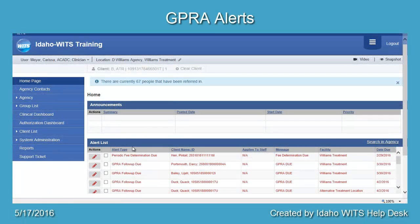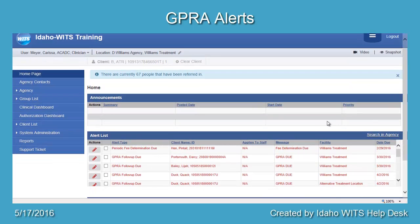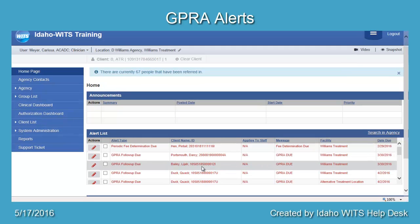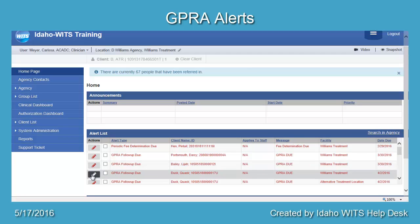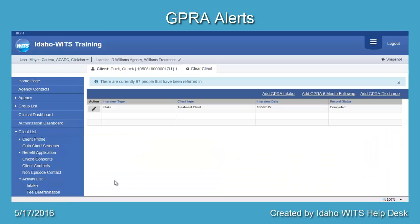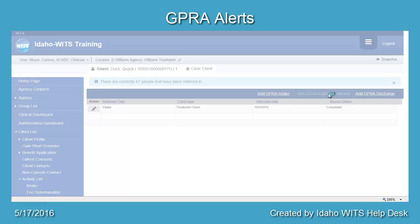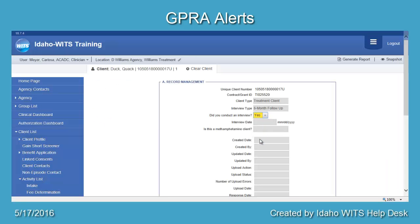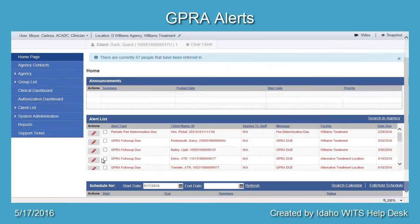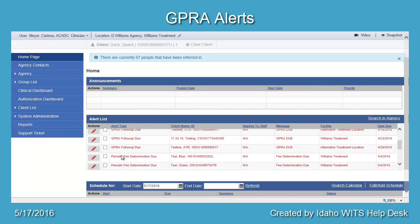GIPRA Alerts. Your agency WITS administrator will set up an alert that will notify you when the GIPRA follow-up is due. The alert will be set to open two weeks prior to the six month mark and will run until the end of the eight month window of compliance. On the home page, go to the Alerts section. To resolve the alert, hover over the pencil icon in the Actions box and select Review, which will automatically take you to the GIPRA assessment screen where you may perform the GIPRA six month follow-up. Once the GIPRA follow-up has been completed, the alert will no longer display on the home page.